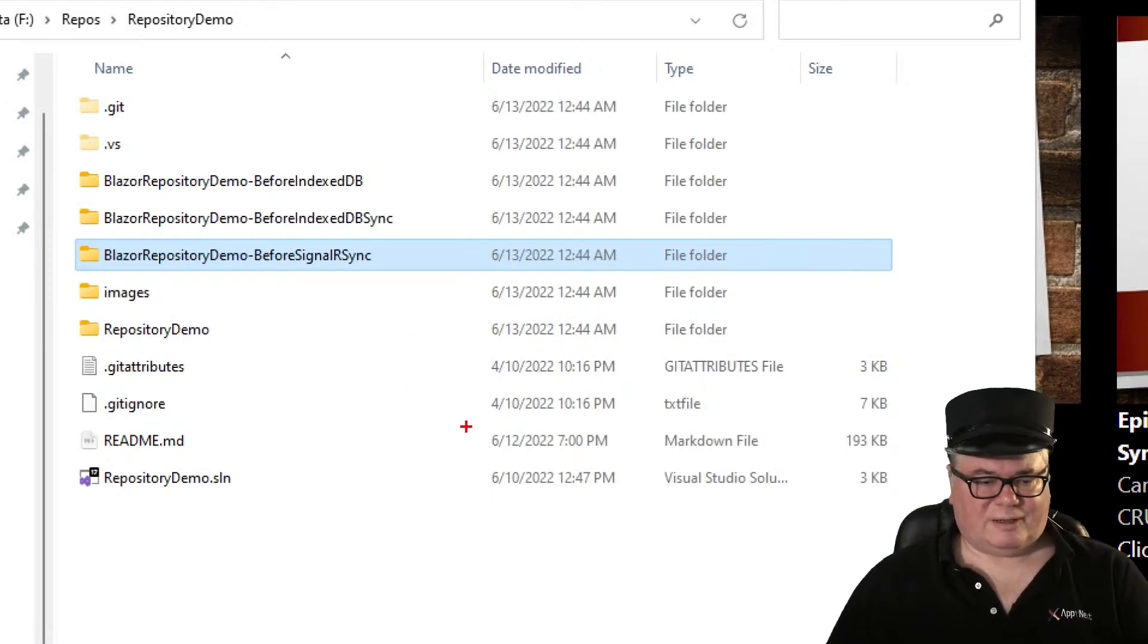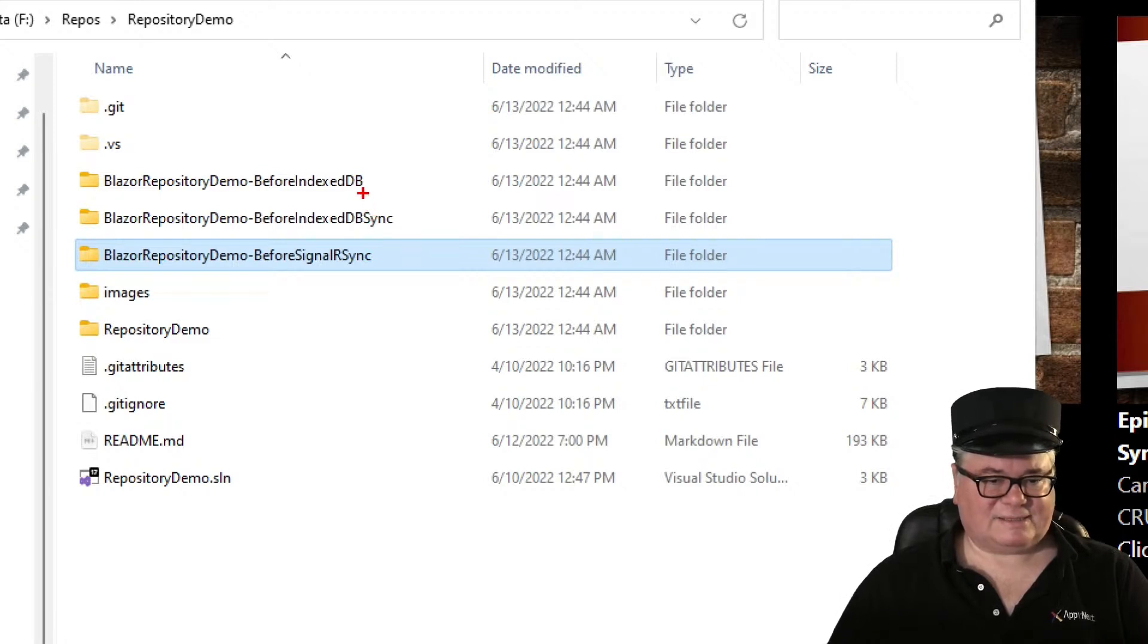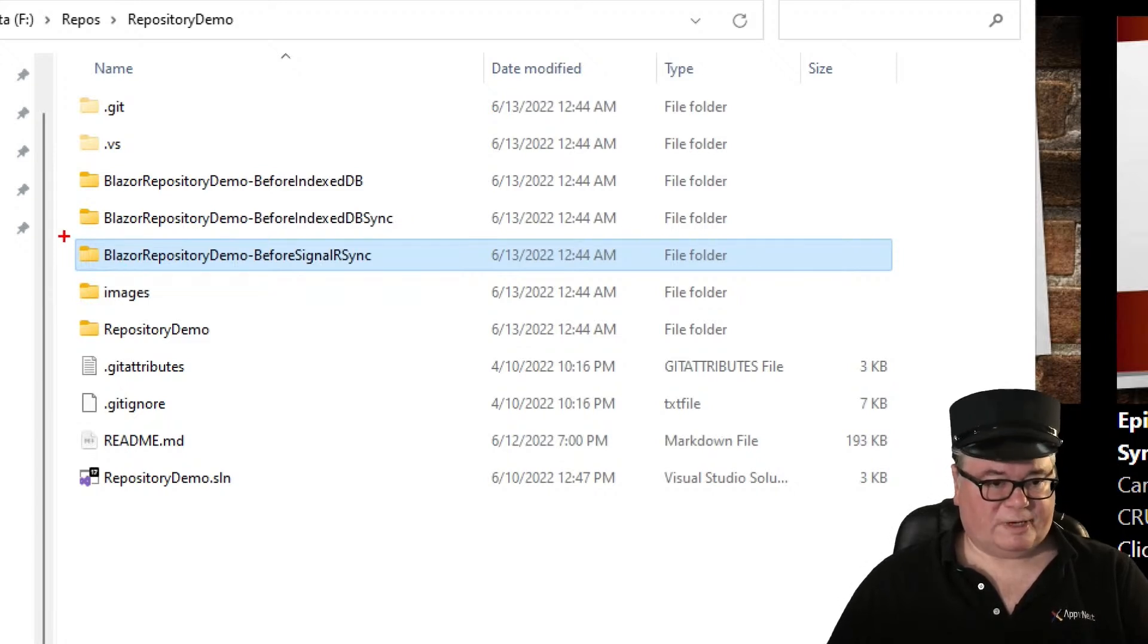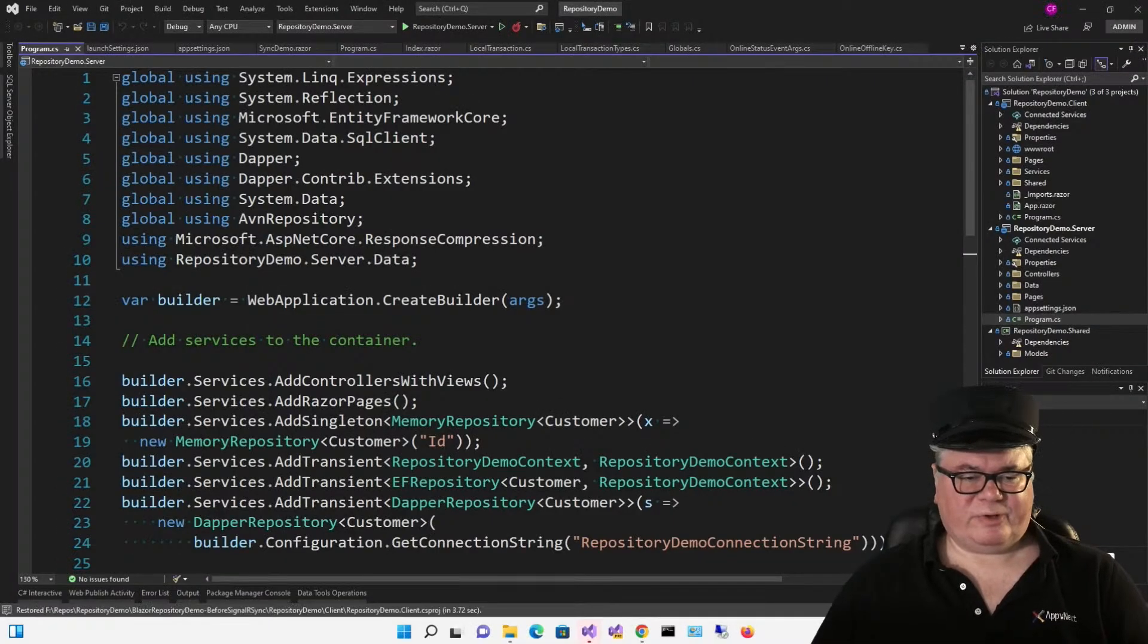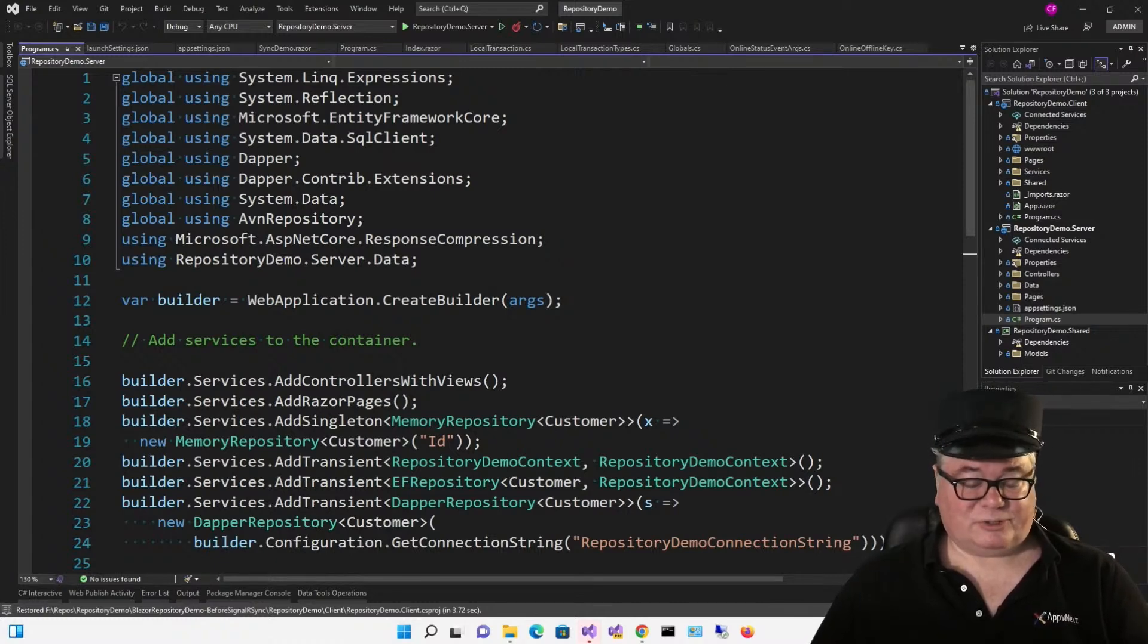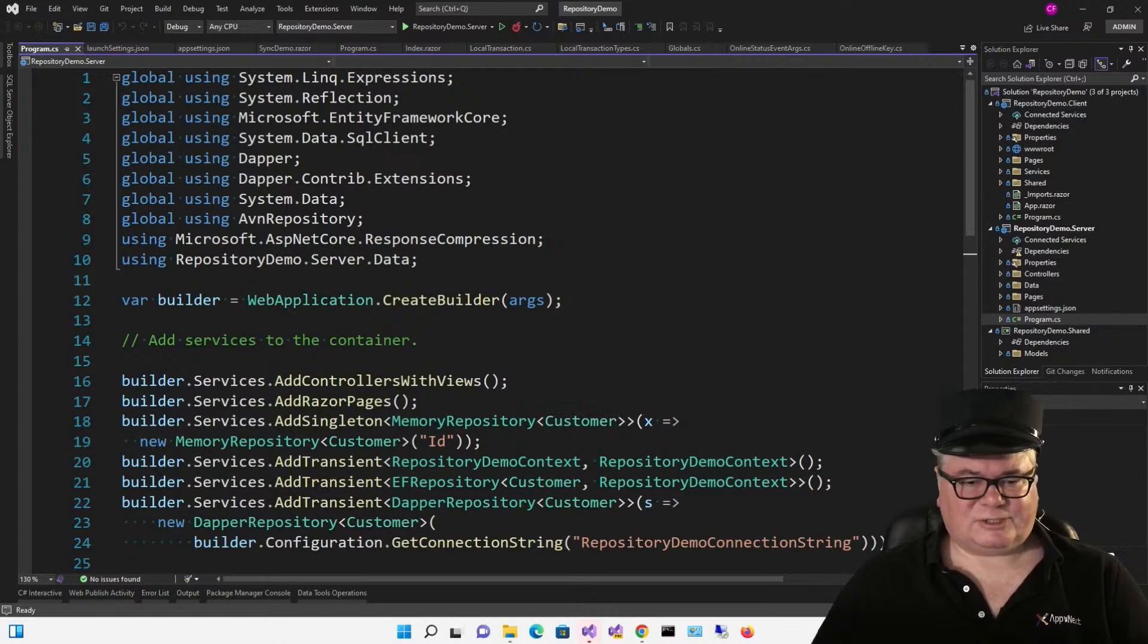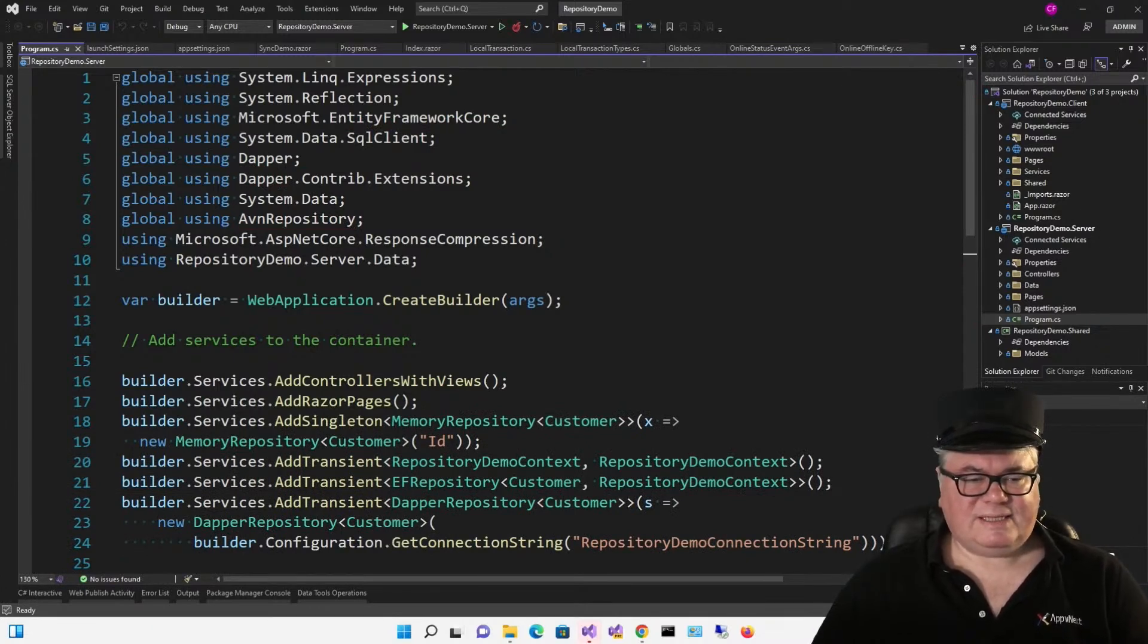And we're going to apply that same code to this Blazor repository demo. Now if you recall, this repository demo has three states of this project. We did this one first, before we added IndexedDB, and then last week we did before IndexedDB Sync because we added the Sync last week. And now we're on this one here, before SignalR Sync. So that's what we're going to open up and we're going to start where we left off last week. So this approach of syncing in real time when other users modify the data that you're looking at, it can save time and minimize going back to the database to refresh all the data when you just want one or two records.